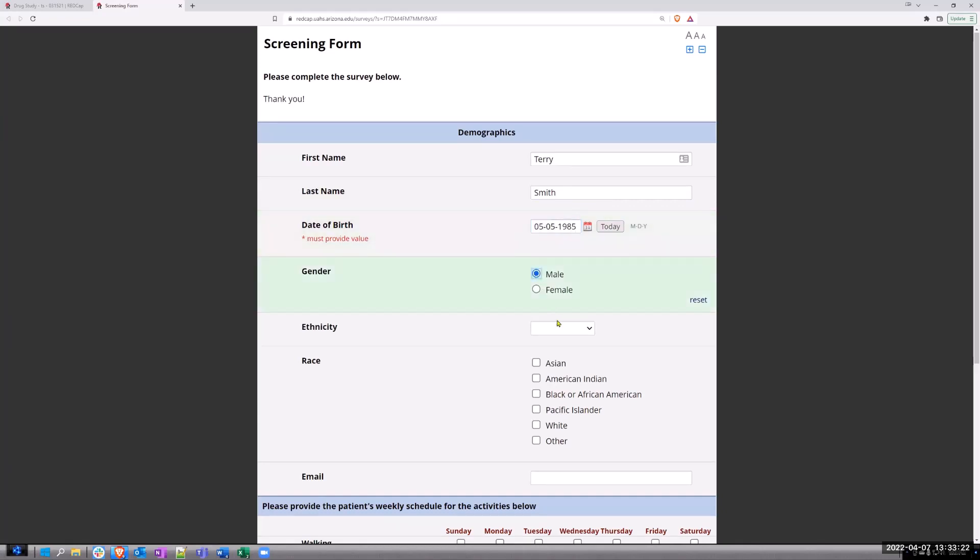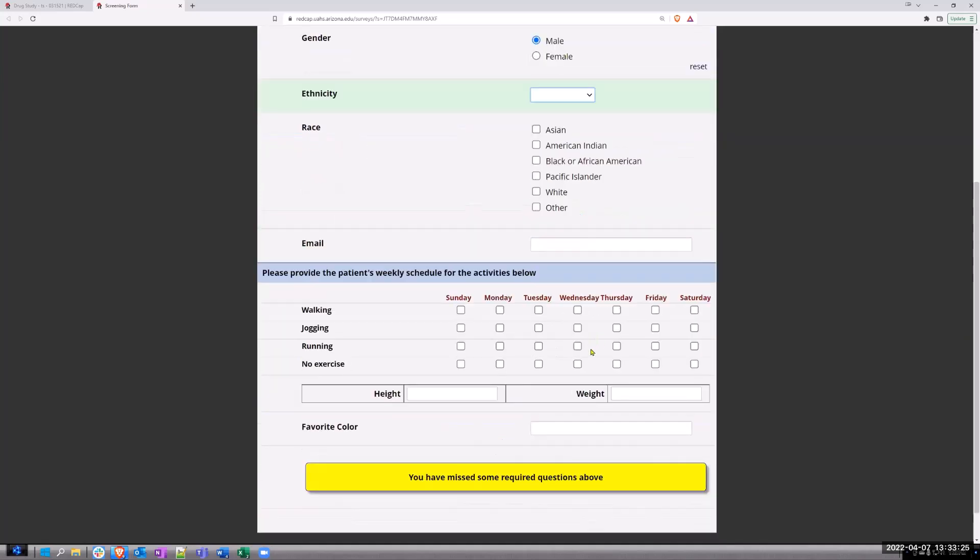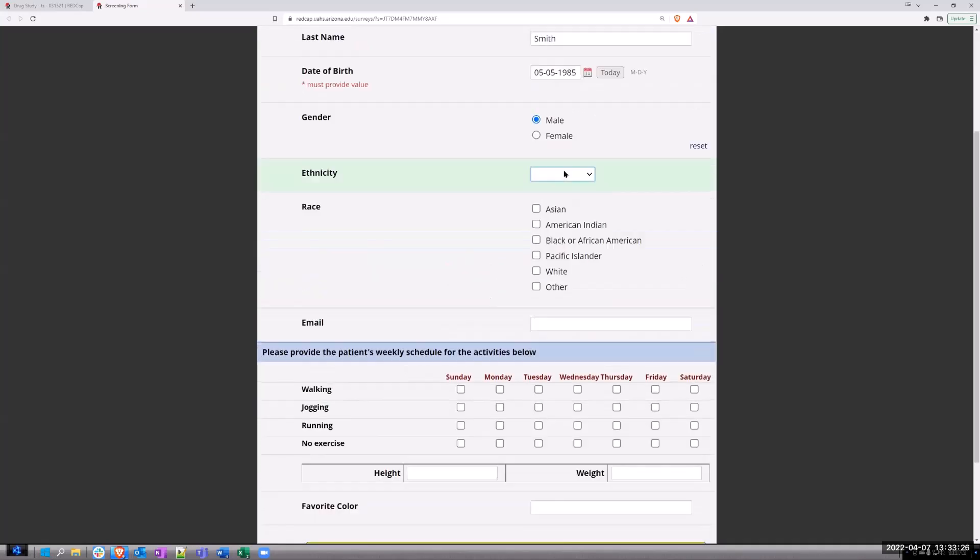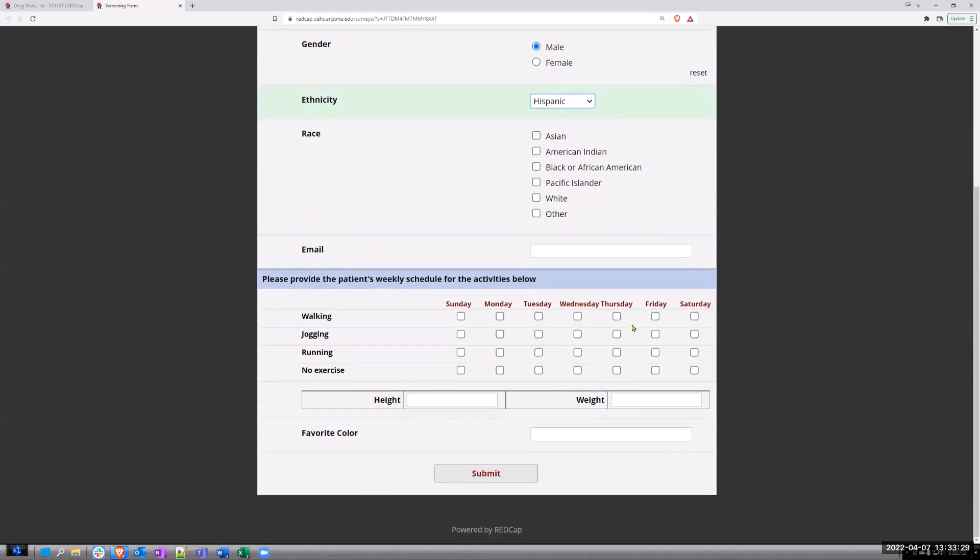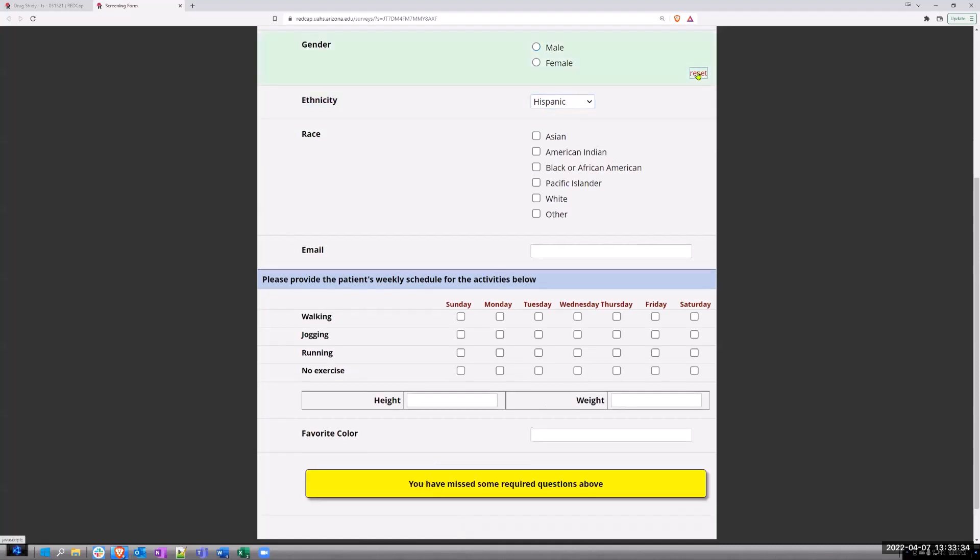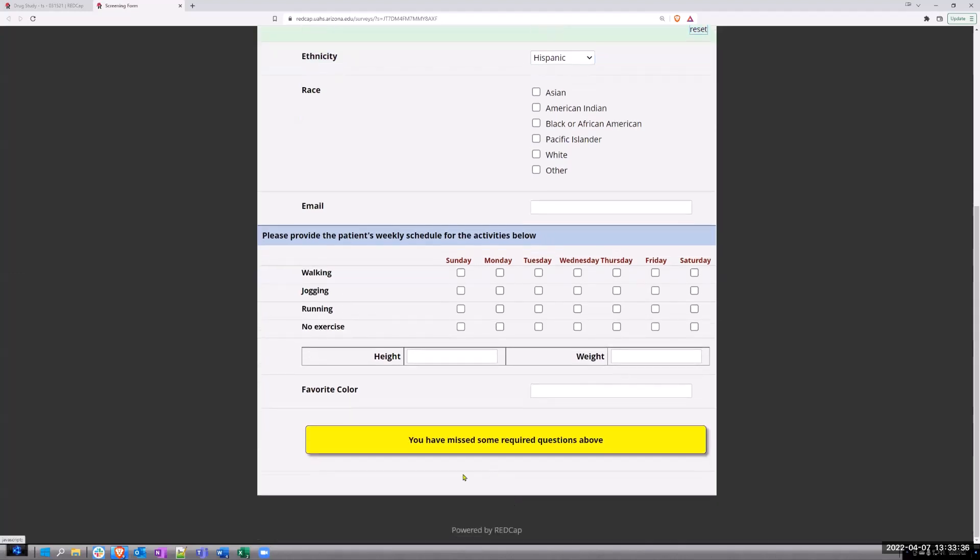And once I enter the required fields, it goes away and now I have my submit button. So if I don't have them, I can't submit this until all the fields have been completed. So I'm going to be using this going forward.